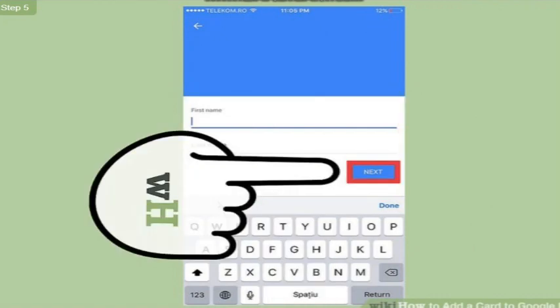Then we have to tap next and tap add credit or debit card at the bottom of the form when we are done. So that's how we can add Monzo to Google Pay.